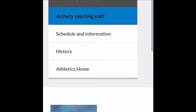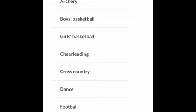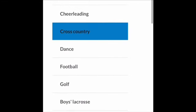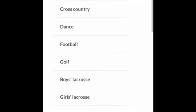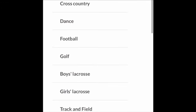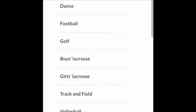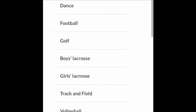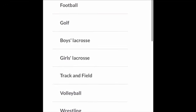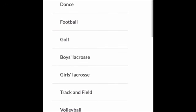So the sports we have are archery, boys and girls basketball, cheer, cross country, dance, football, golf, boys and girls lacrosse, track, volleyball, and wrestling.